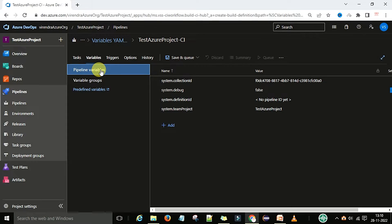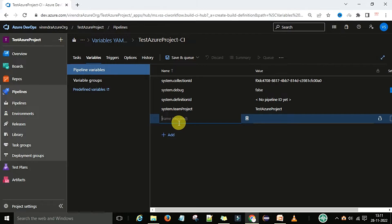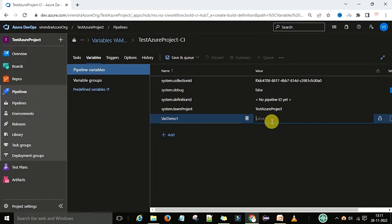Now I am going to define a variable. Select 'Pipeline Variables' and click the Add button. I need to provide the name of the variable — so I'll call it 'valedemo1'. Then I need to provide the value; this is a key-value pair. The value will be a string by default — I'll type 'demovars' as the value. So this is the value of that variable, stored as a string by default.